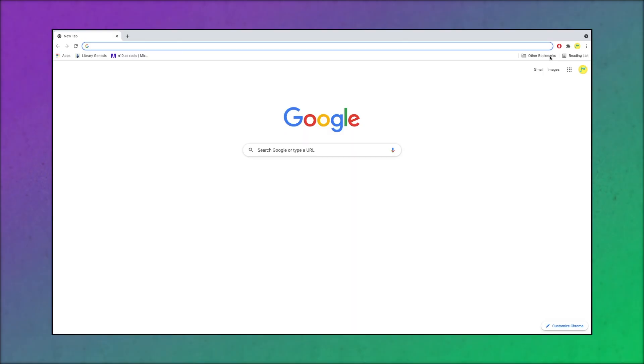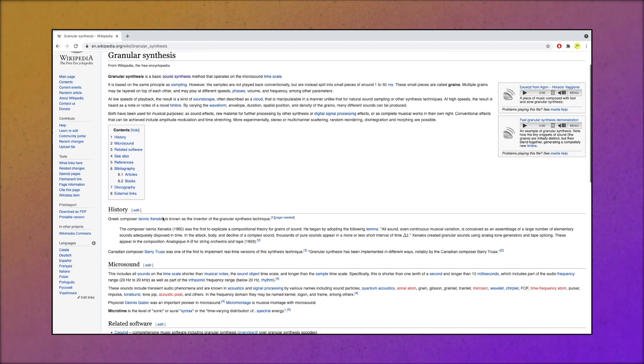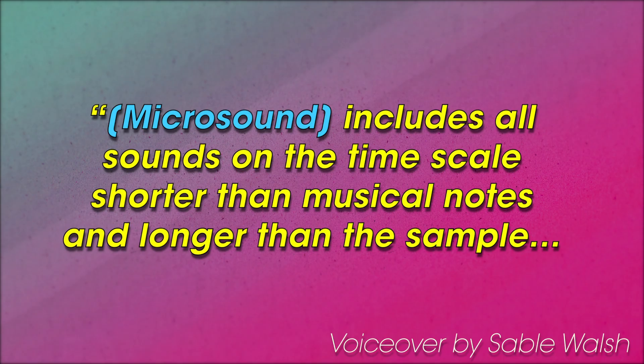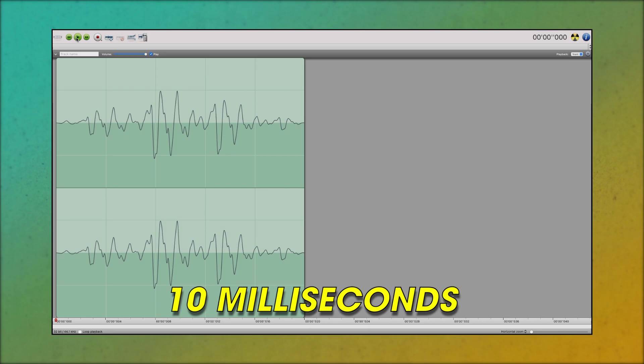Okay, what does this word 'microsound' mean? It looks like Wikipedia has some quotes from the book: microsound includes all sounds on the time scale shorter than musical notes and longer than the sample — specifically shorter than 100 milliseconds and longer than 10 milliseconds. Okay, sounds shorter than 100 milliseconds and longer than 10 milliseconds. This is starting to make sense.